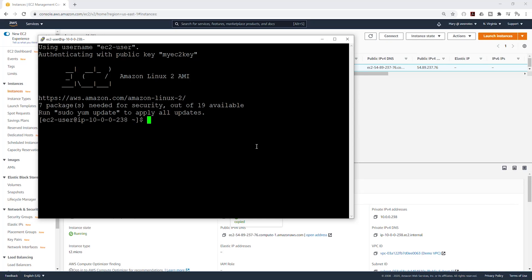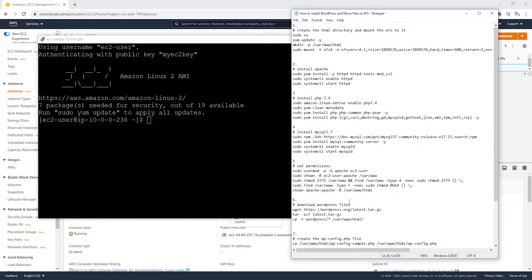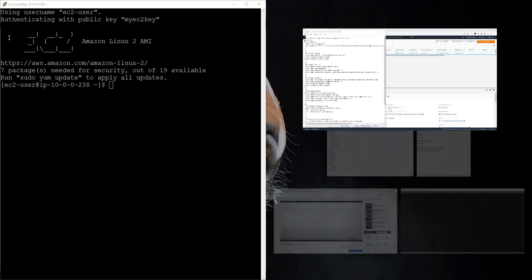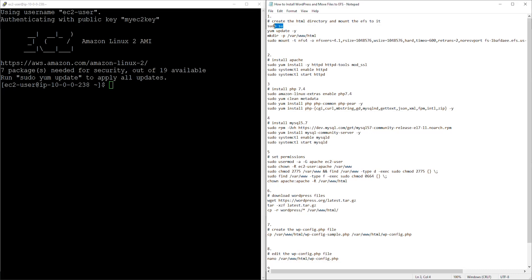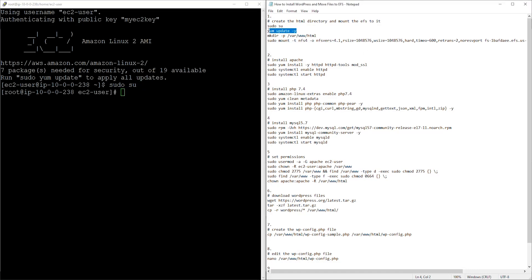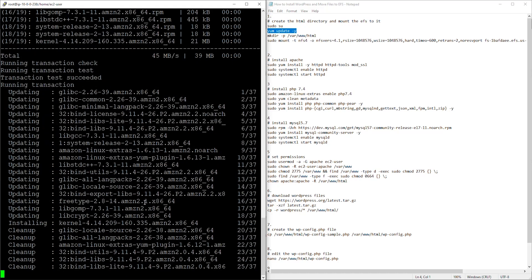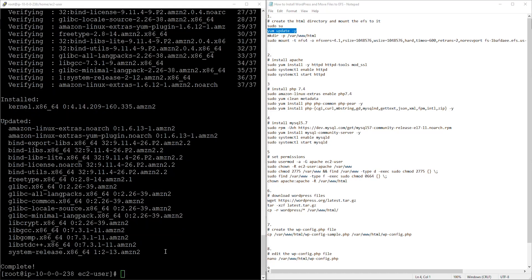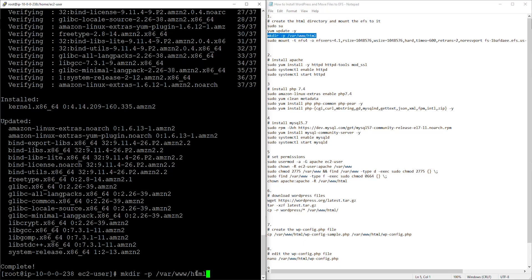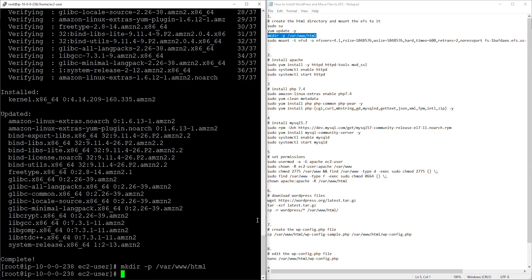Now we can run the commands to install WordPress and move the files to EFS. Please download these commands so you can follow along. The first command we are going to run is 'sudo su' to change to root — copy and paste it and press Enter. The next command updates our web server — copy and paste it and press Enter. It will download all the latest patches and updates. Once the shell prompt is available, run the next command to make a new HTML directory.